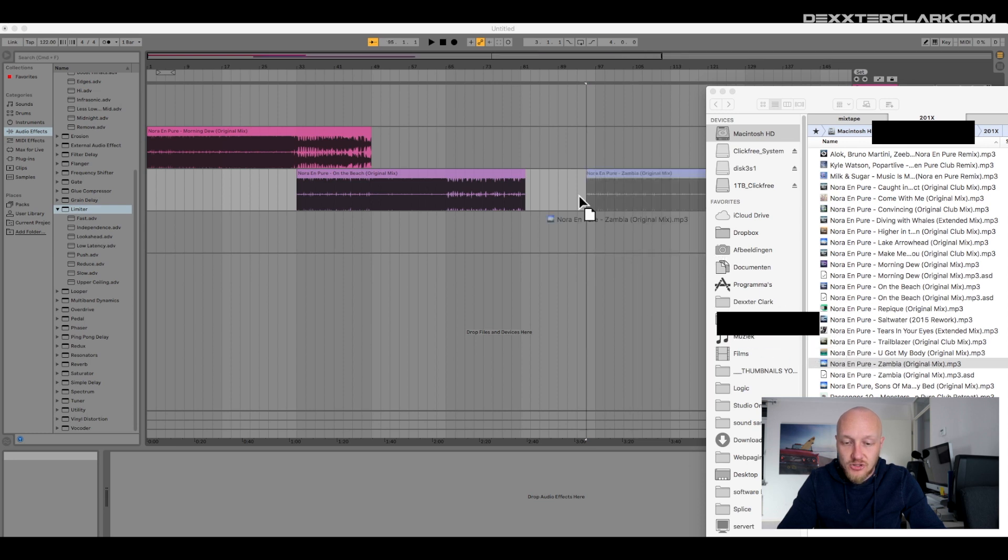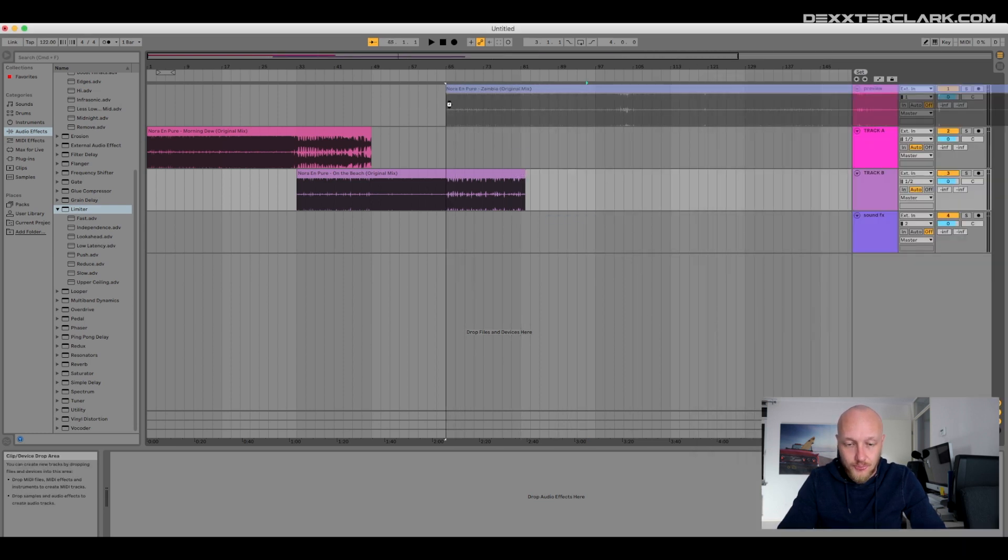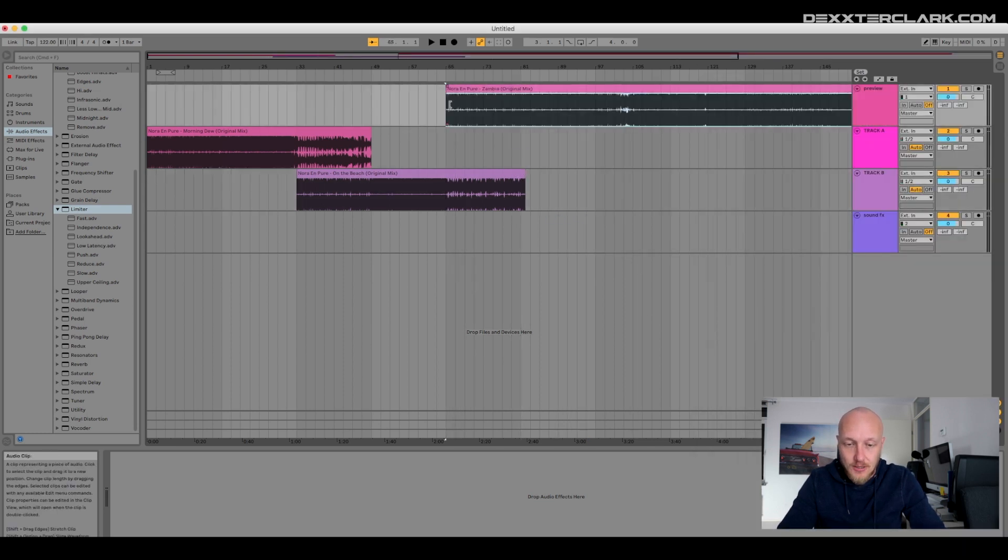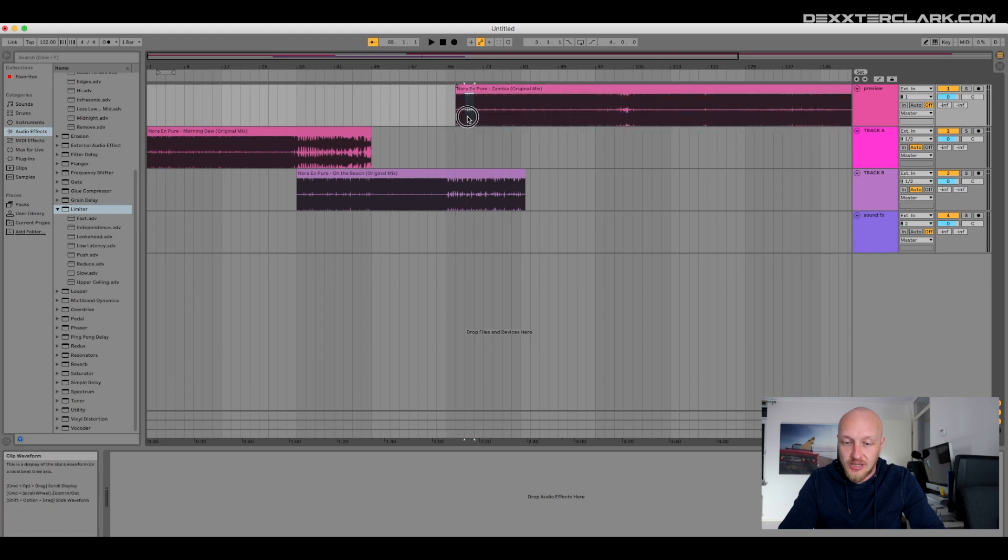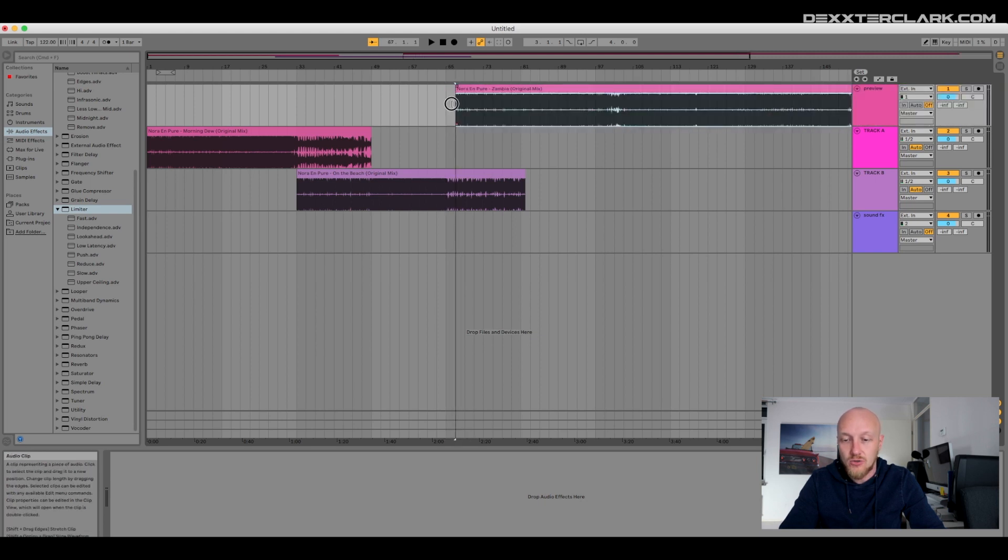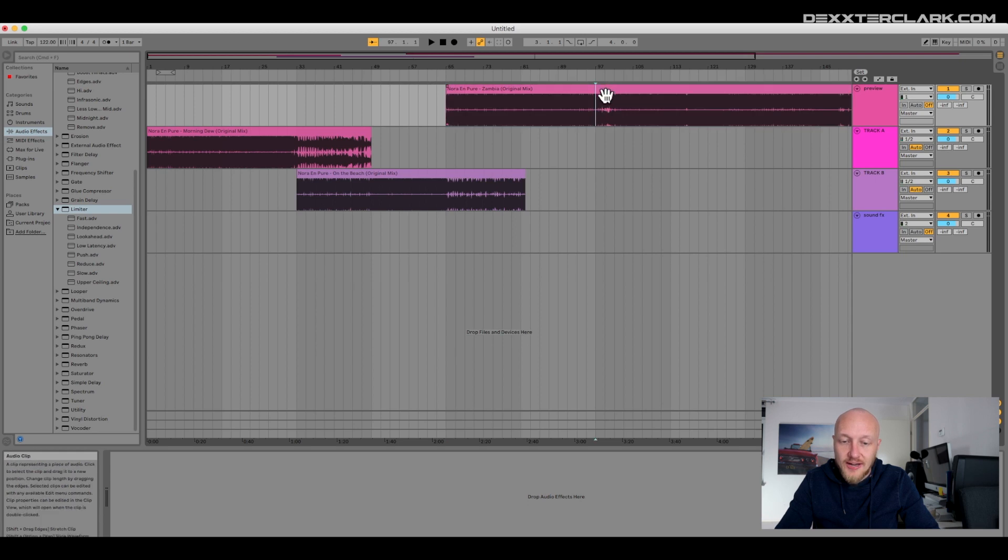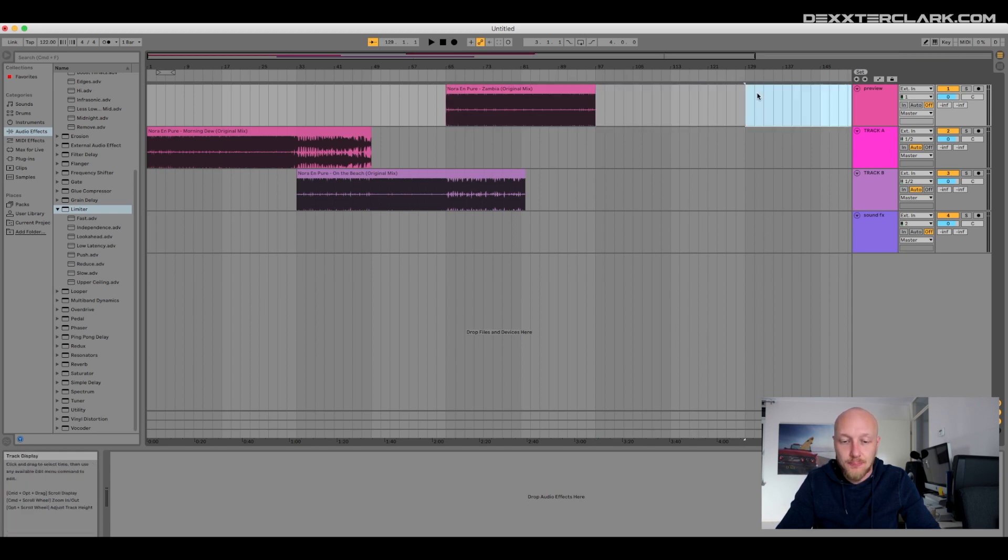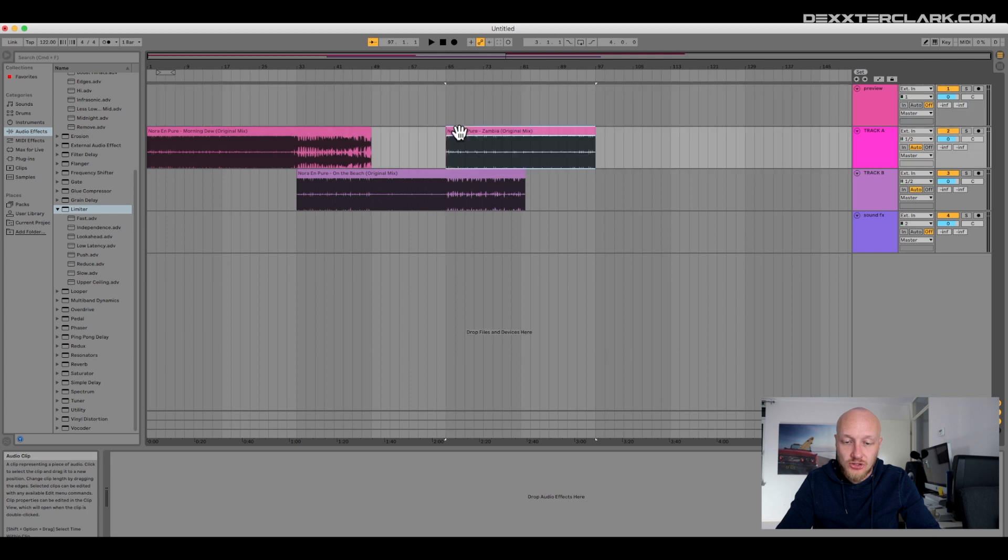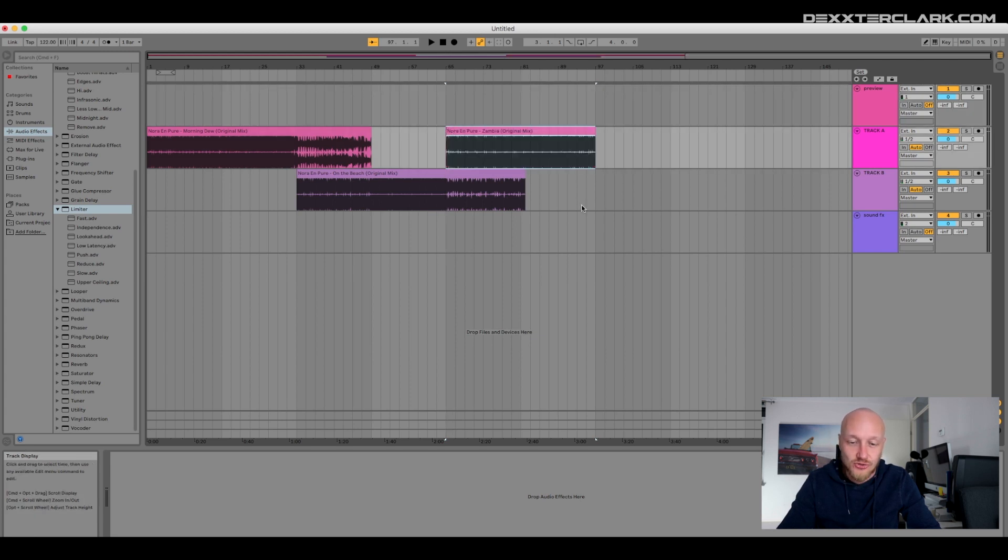Now add another song to the preview track of your project. Make sure it's set to the right tempo and cut it to the point where you want it to start. Then drag the song to mixing track A or B in the project. If you last used track B, then drag your song into track A.